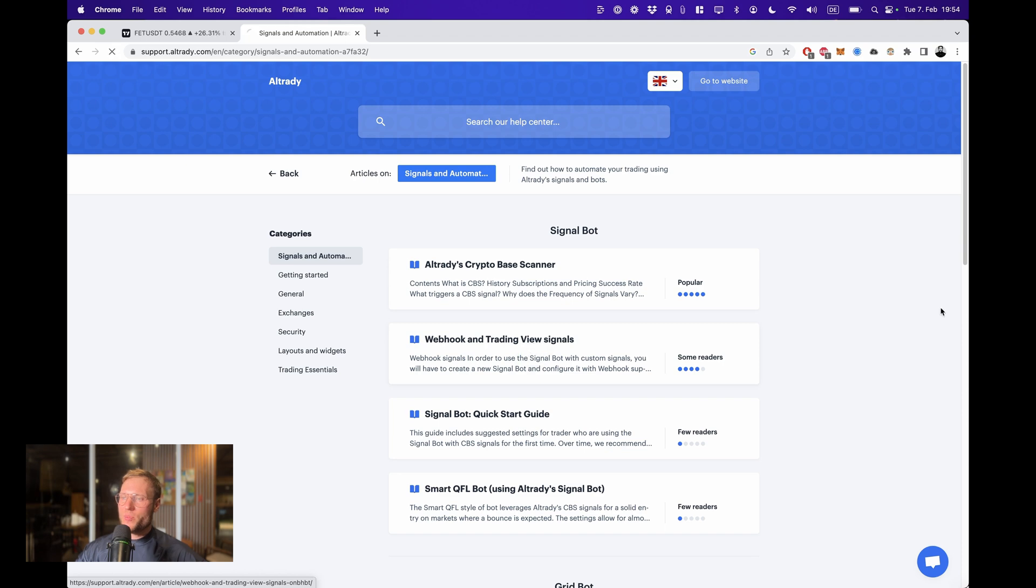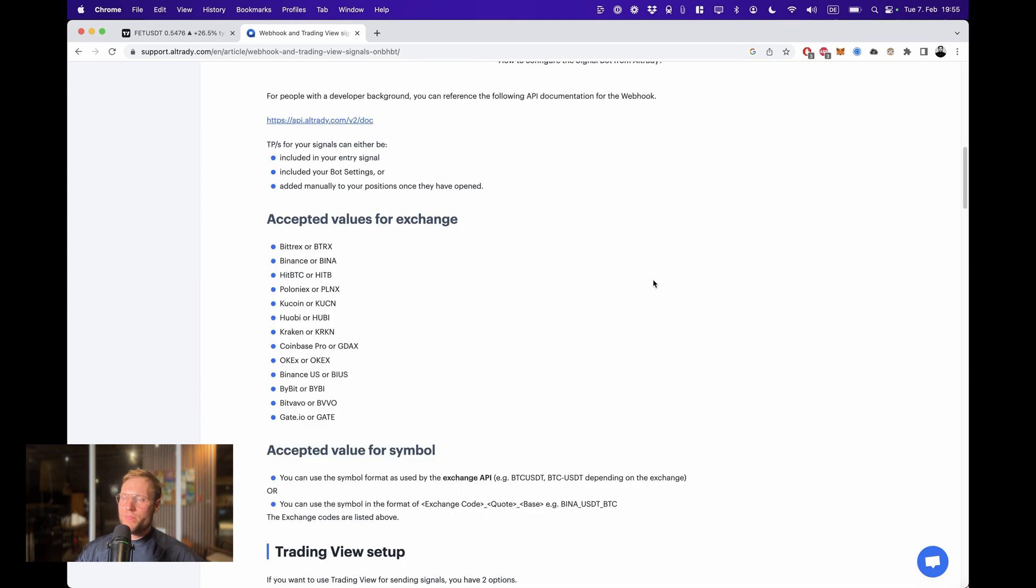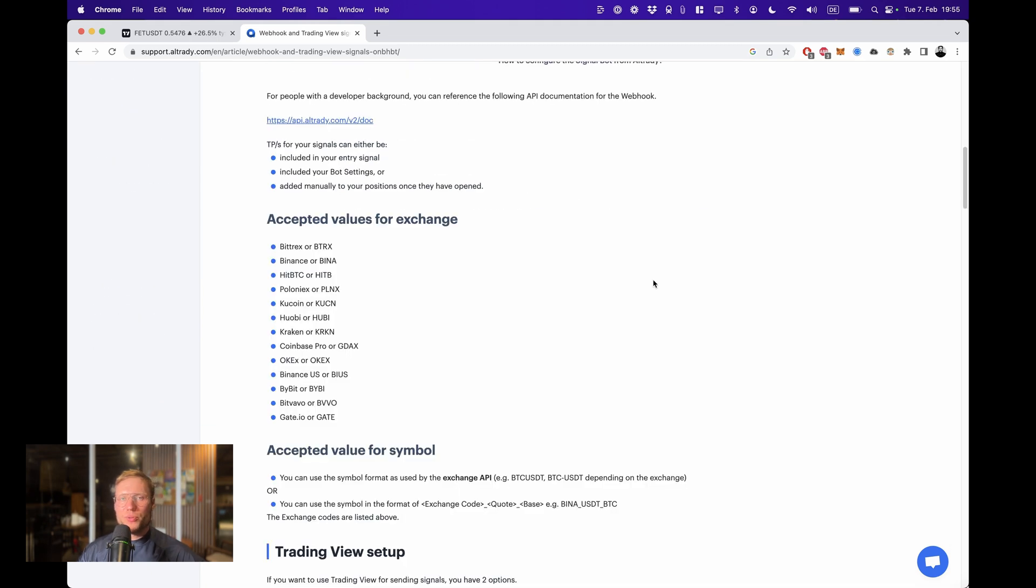Once you're in here you go to Signals and Automation, and then Webhook and TradingView Signals. The AlgoTrading documentation is very nice, very easy to understand, but we're going to go through the exact process that you have to follow.